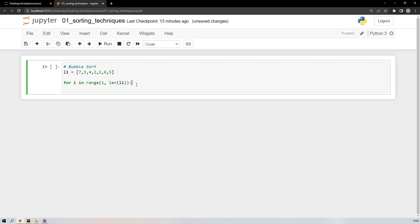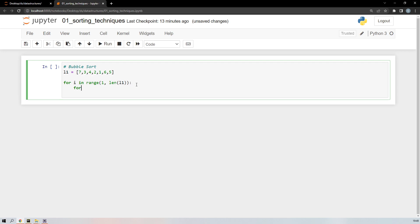For the j loop, I want to start from the zero index — where 7 is — and go all the way till the last index of the list l1. After each iteration, the biggest number moves to the end of the list, so I subtract the i value from the length. That way, the already-sorted end is excluded.